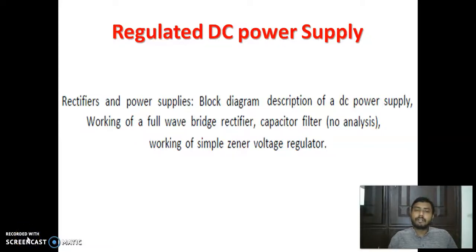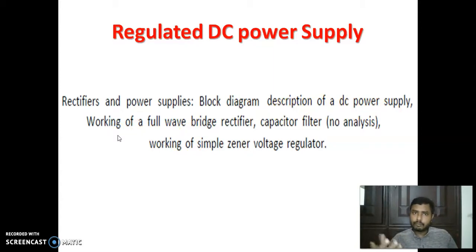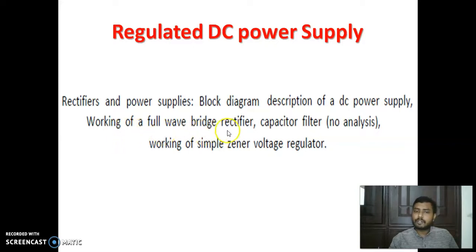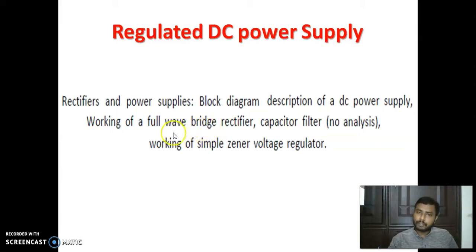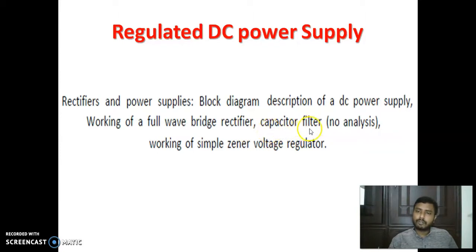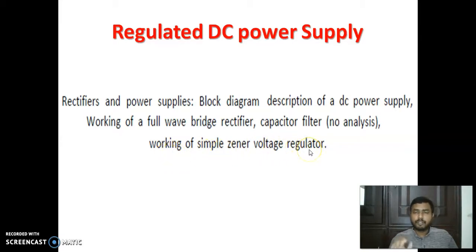Good morning everyone. We are going to cover the topic of regulated DC power supply. Under this section, we are mainly focusing on the block diagram description of a DC power supply, the major components and their explanation, working of a full wave rectifier and full wave bridge rectifier, the capacitor filter, and the zener voltage regulator.